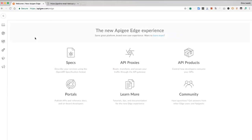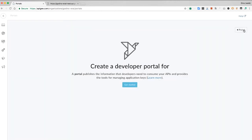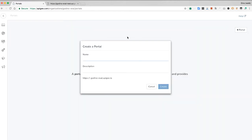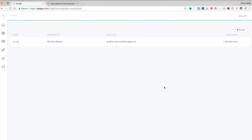First, I'll assume the role of API provider. Sign in to Apigee.com. Click on this portals link. Plus portal will create a new portal. Name it. Clicking through, I can manage that portal.